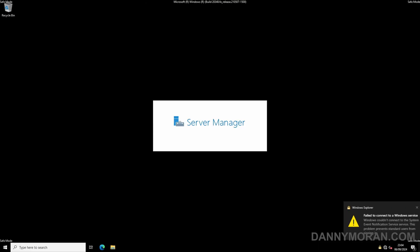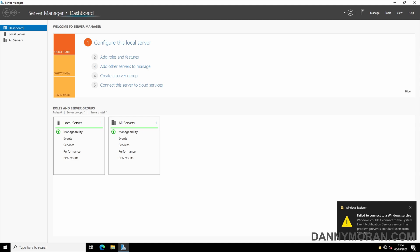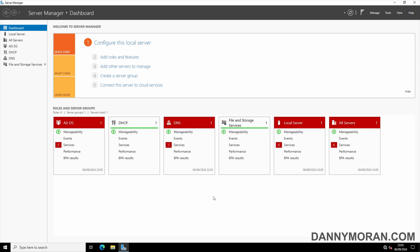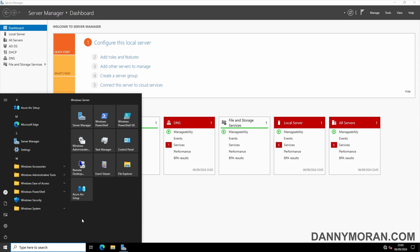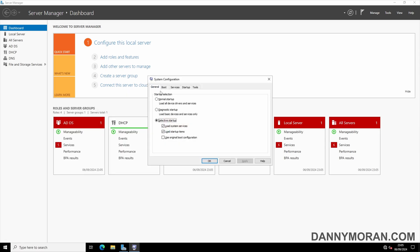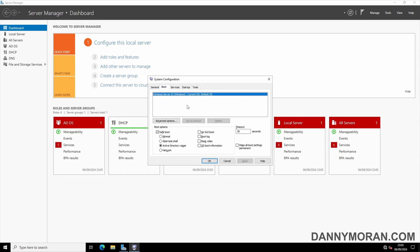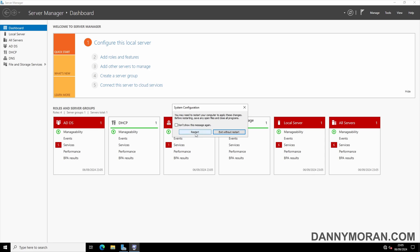It will log us into the server using the local administrator account. The directory services won't actually be running, but now you can restore any backup or do any maintenance you need to do in the Directory Services Restore Mode. Once you've finished, press the Start menu again, run msconfig.exe, come back to the Boot tab, unselect Safe Boot, press Apply and then OK, and then restart.